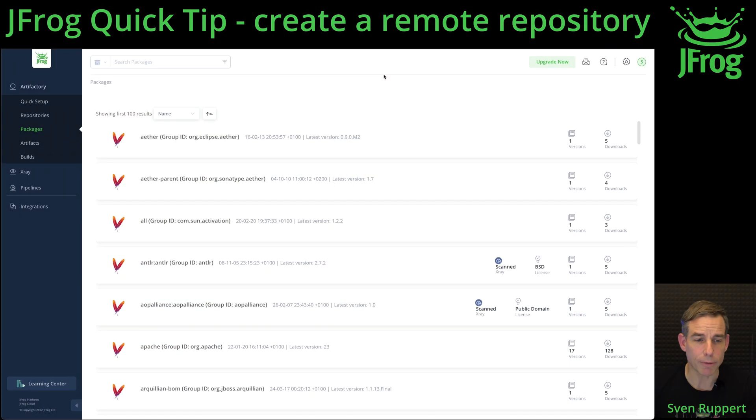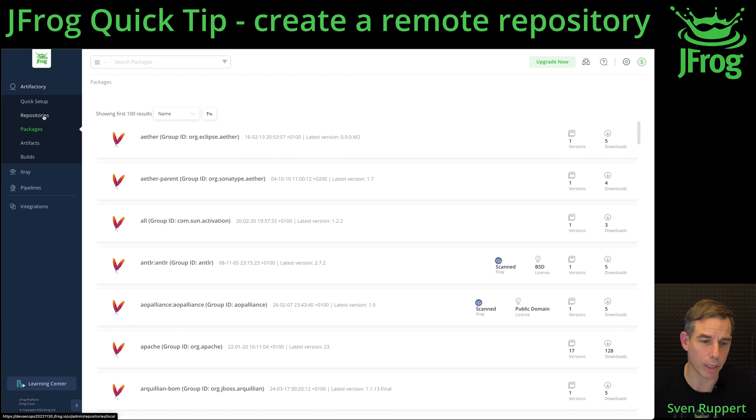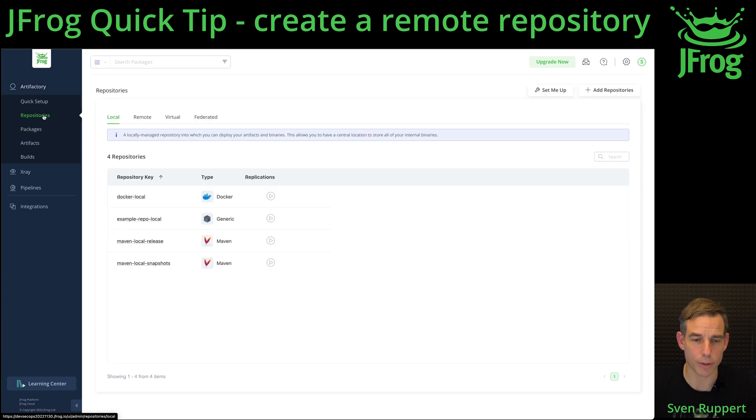In this video, I will show you how to create a remote repository inside the JFrog platform. After you're logged in inside your platform, go to Artifactory and Repositories.